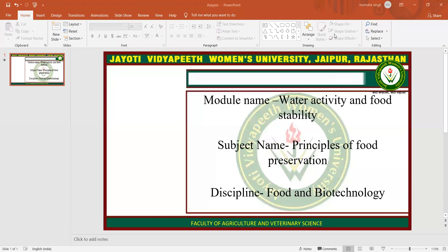Namaste. My name is Manisha Singh. Today I am teaching you water activity and food stability in the principles of food preservation subject, under the discipline of food and biotechnology. Now let's start with the topic.